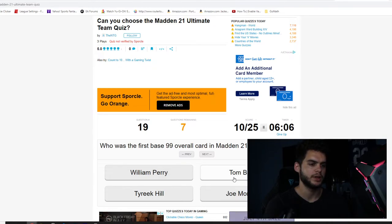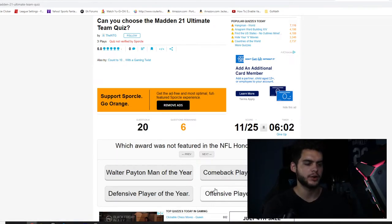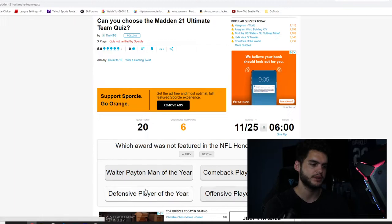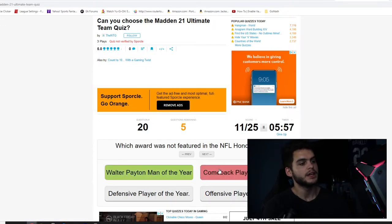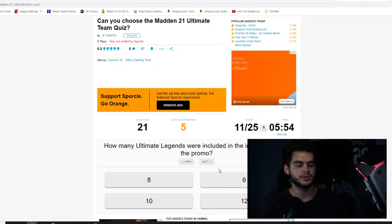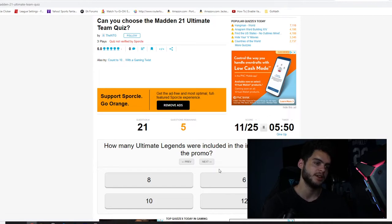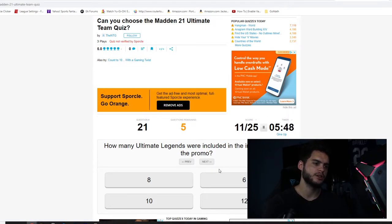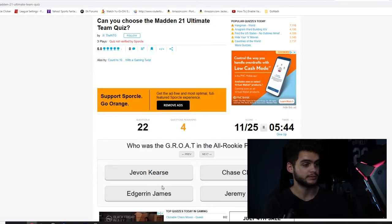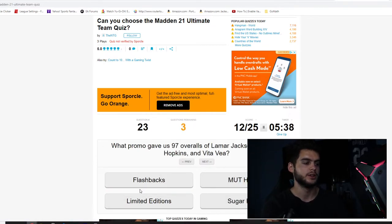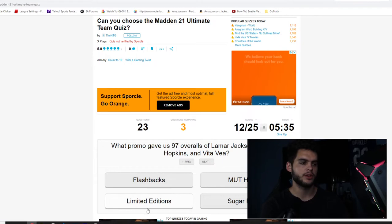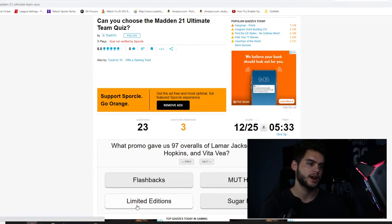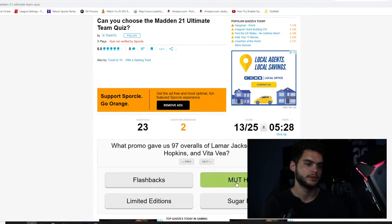See, this guy who made the quiz is pretty good because he's putting things from last year at the same exact promo to throw me off a little bit. How many cards were included in the Pro Bowl promo? Six. Four. Of course. See, those are questions that are impossible. Who was the first 99 overall base card in Madden Ultimate Team? Tom Brady. Which award was not featured in the NFL Honors Award? Comeback Player of the Year. See, I thought it was Man of the Year, but I think it was last year. Last year they didn't give us Comeback Player of the Year.